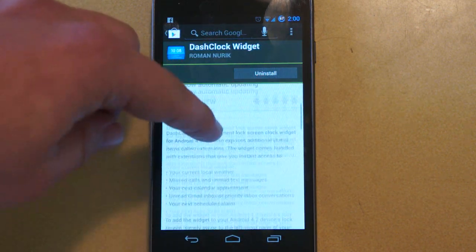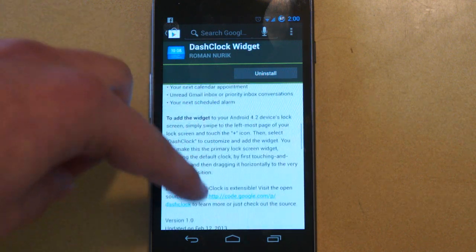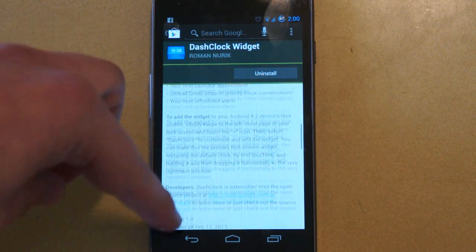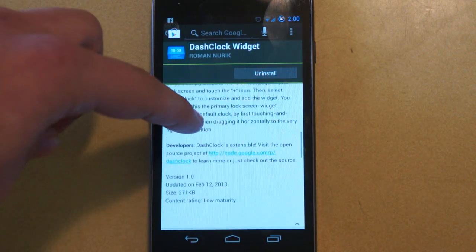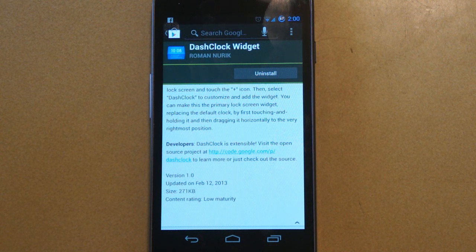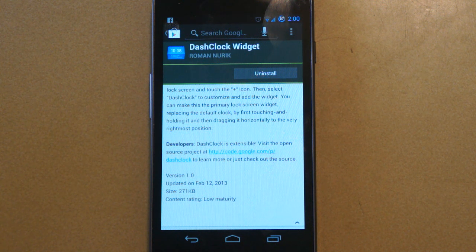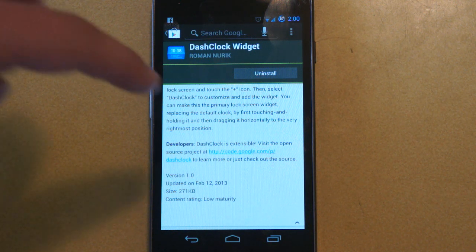Now, I think the most impressive thing about this widget is not its features itself, but that it is open source, and the developer so kindly lent us his code and API so that other developers can mod the app, or they can even link their existing apps to this one to show notifications.